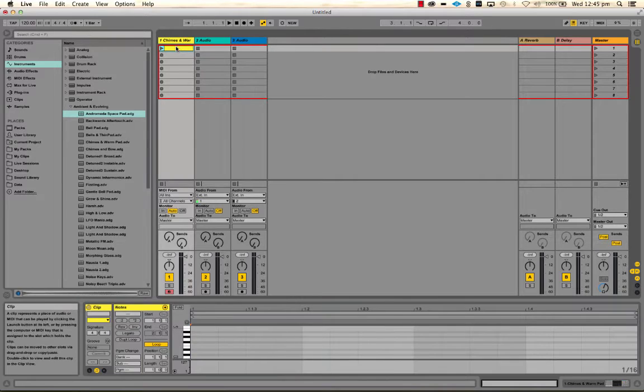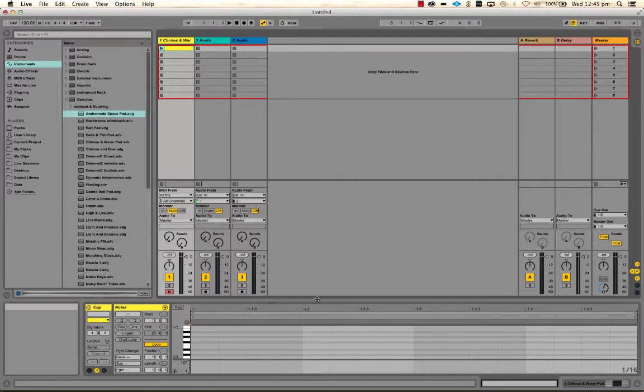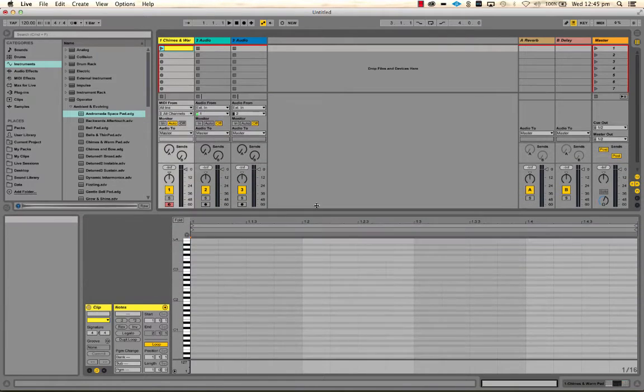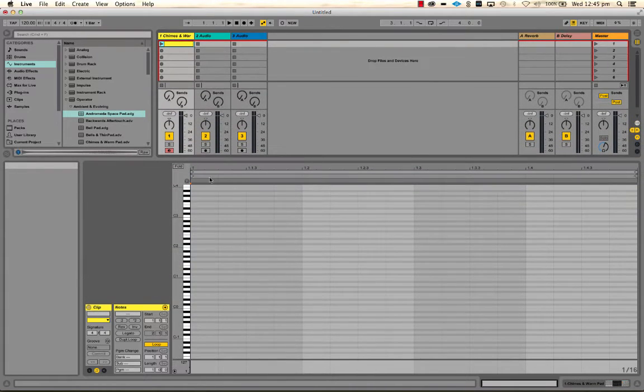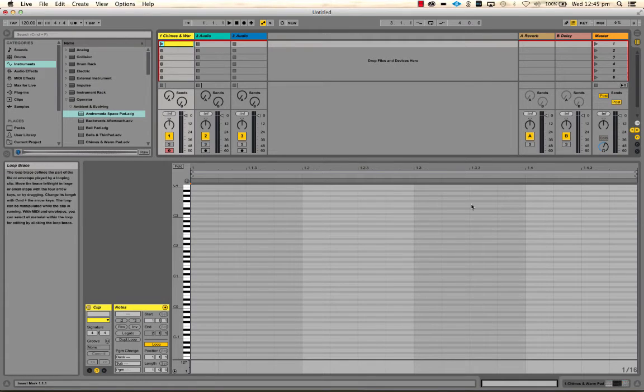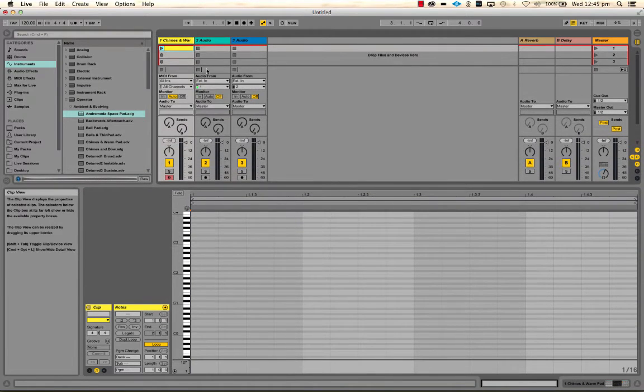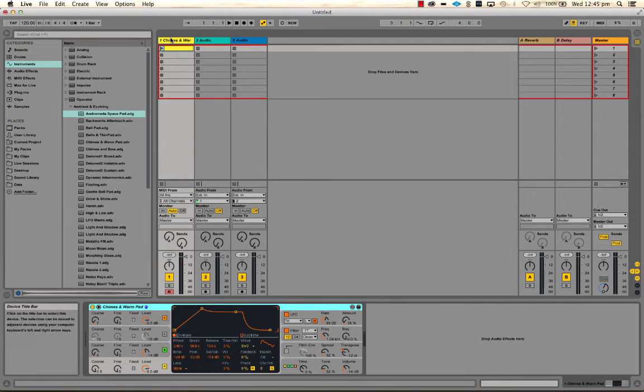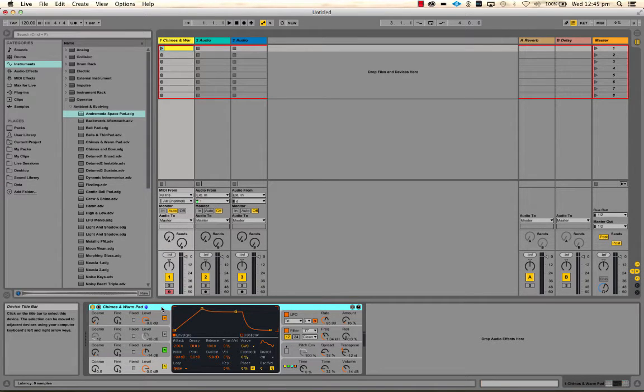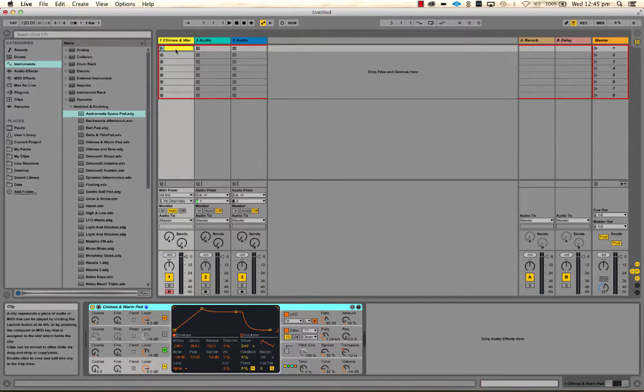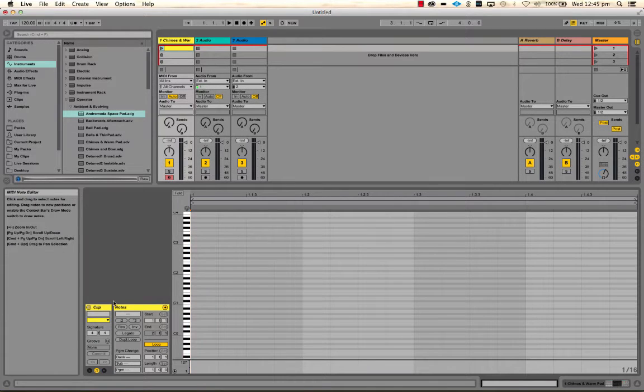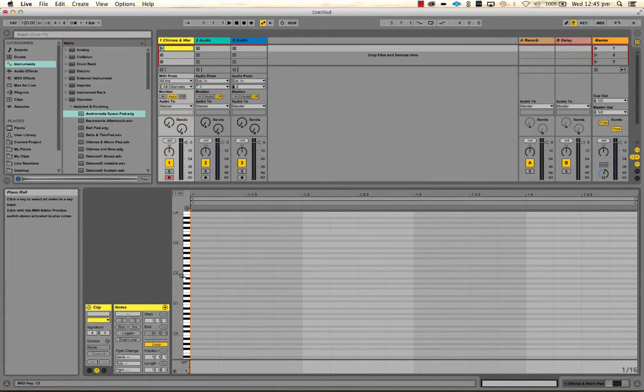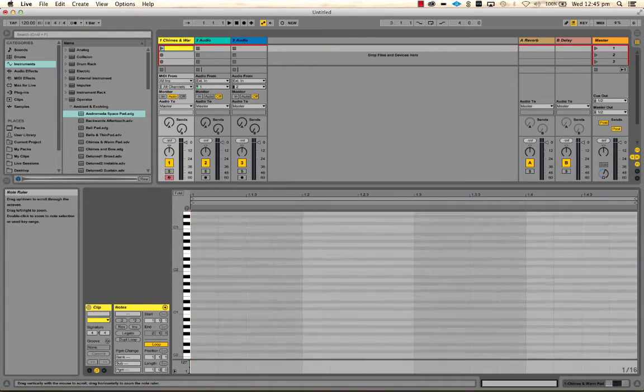So what I might do is I'm going to double click in a cell which creates a clip of a certain length. At the moment, it's just one bar long. A reminder that if you click or double click the track header, you'll see the instrument that generates the sound. And if you click on the clip, you'll see information related to the clip.